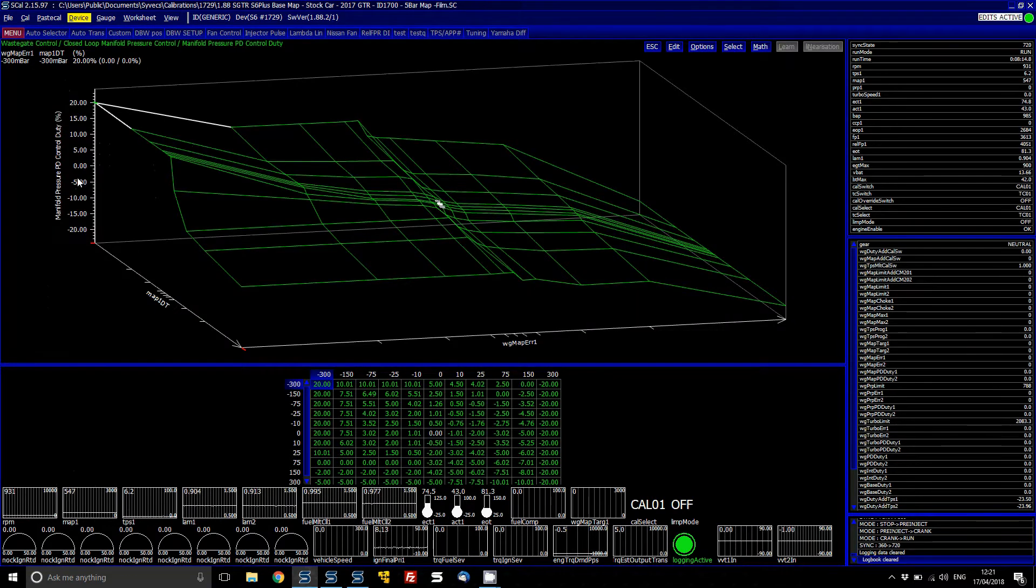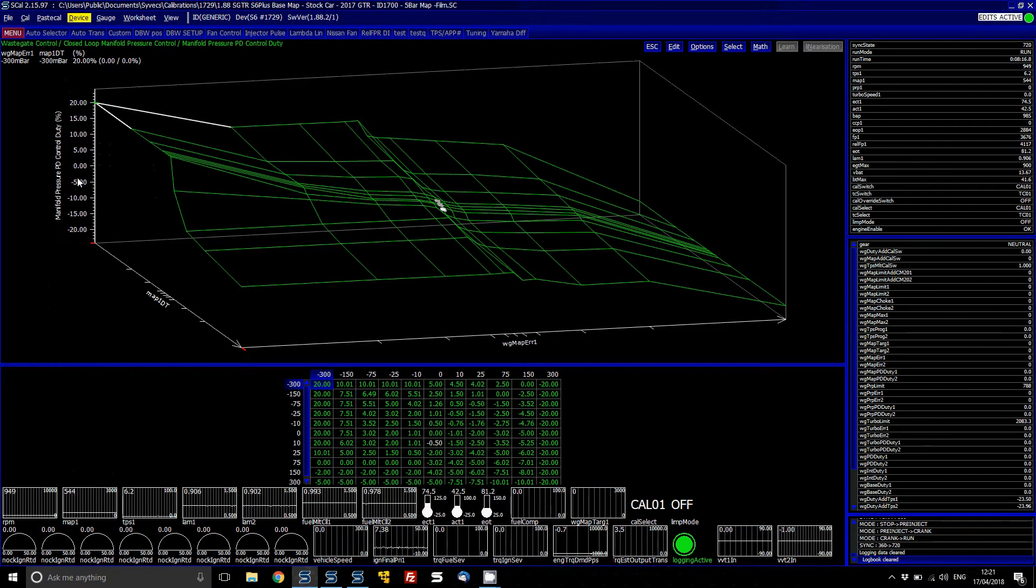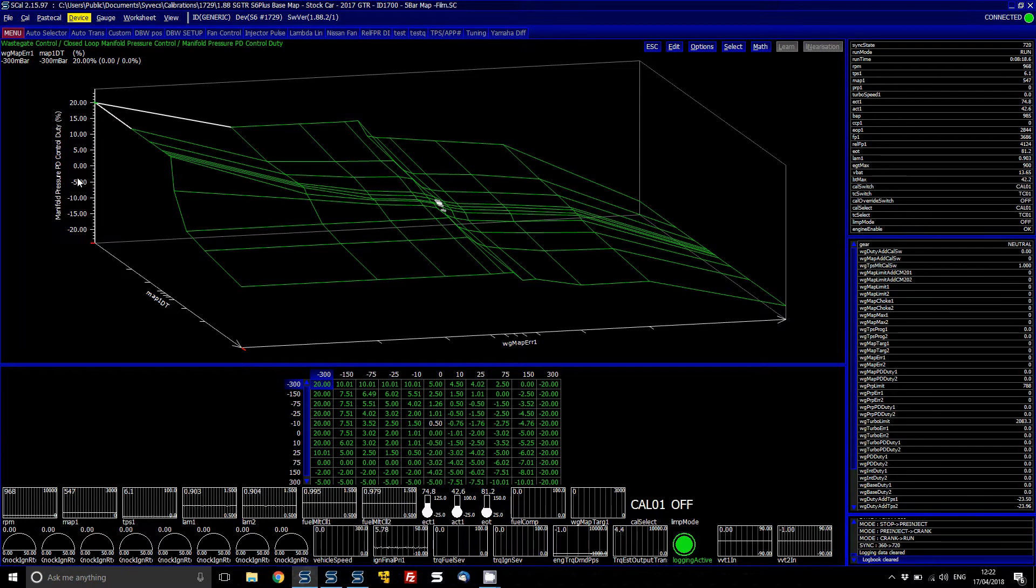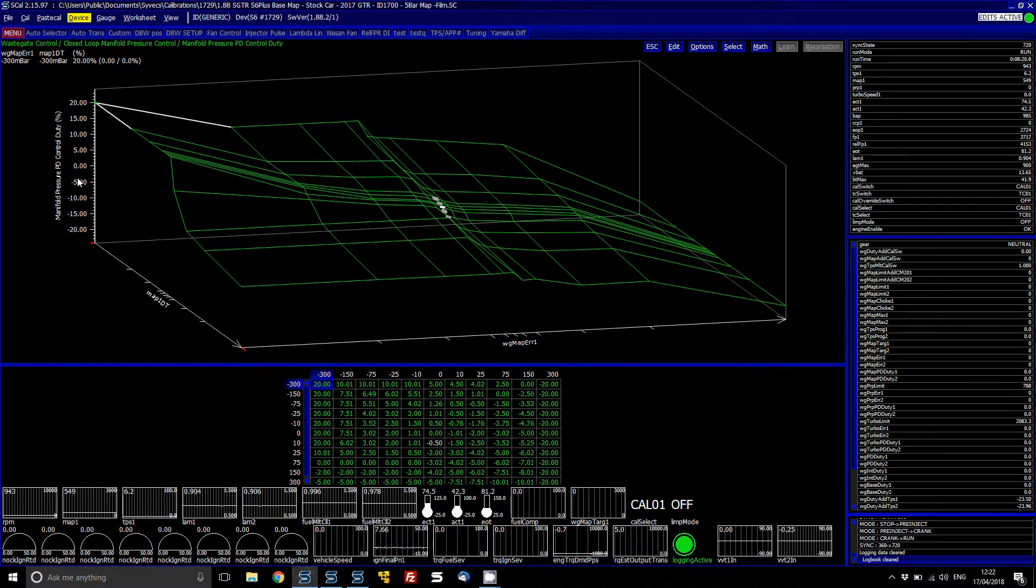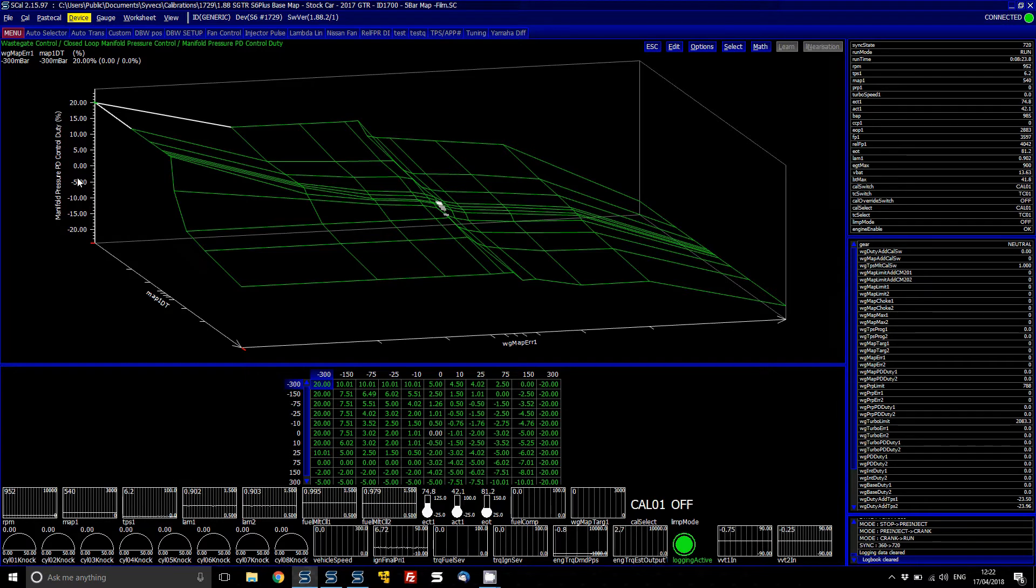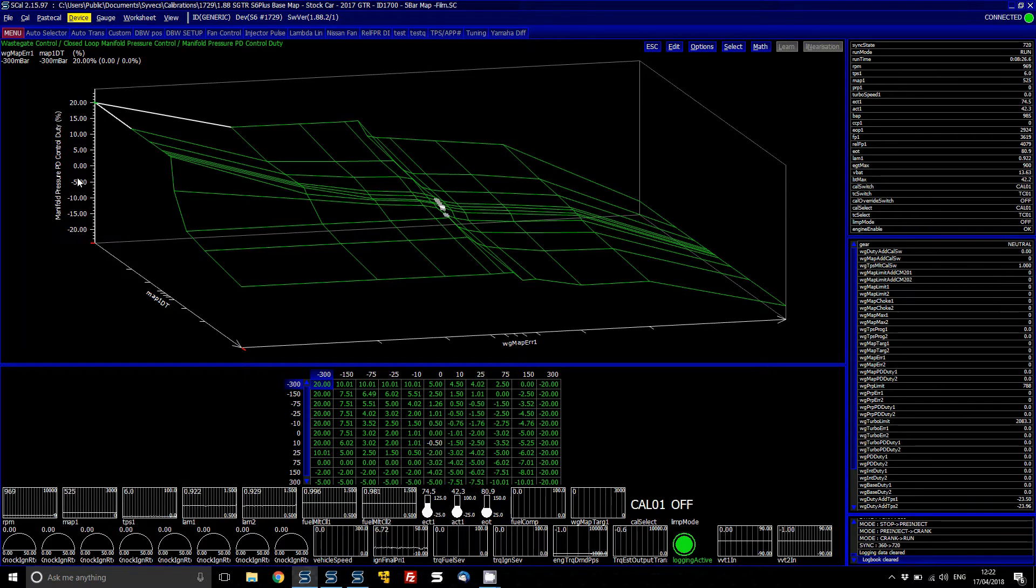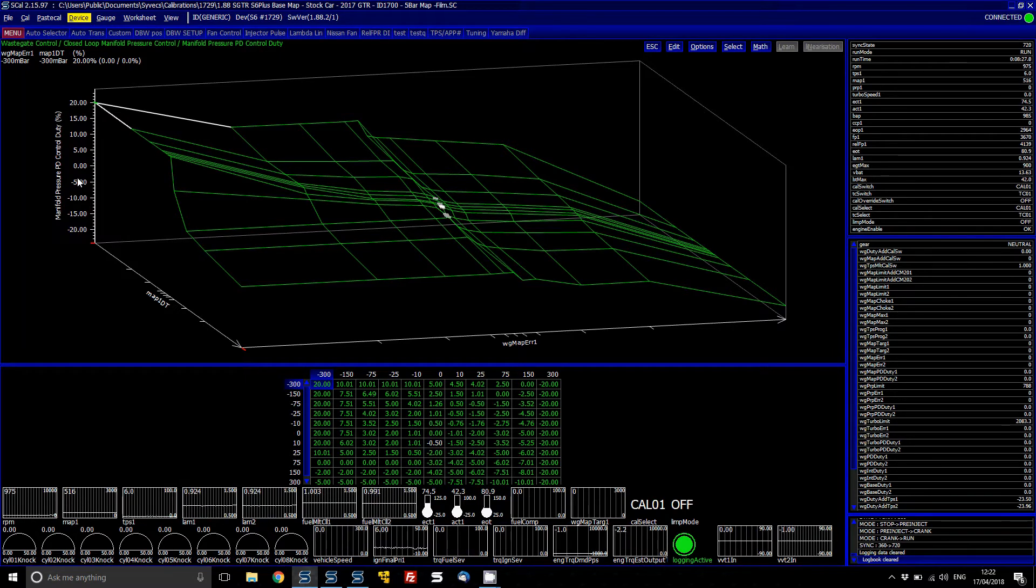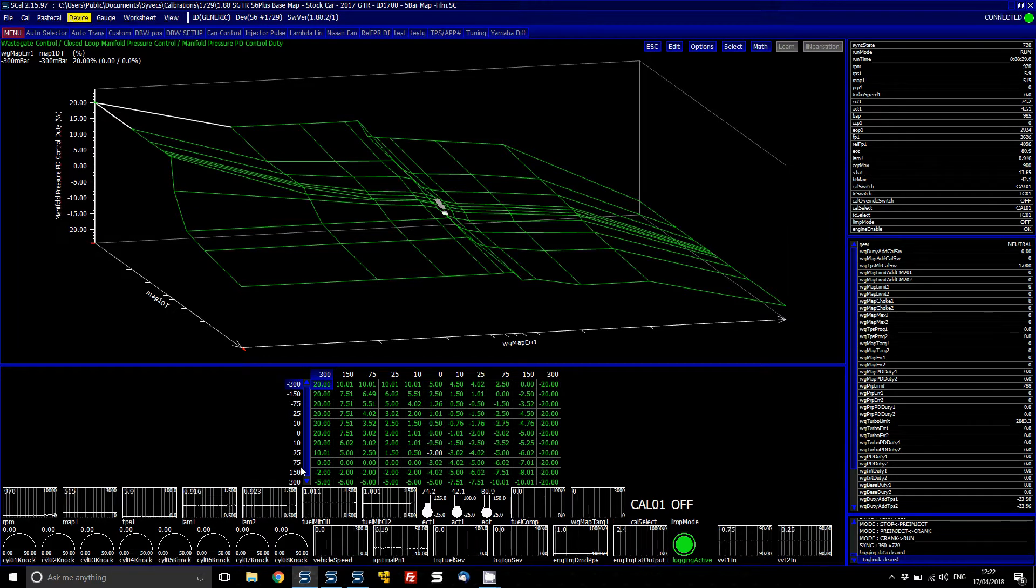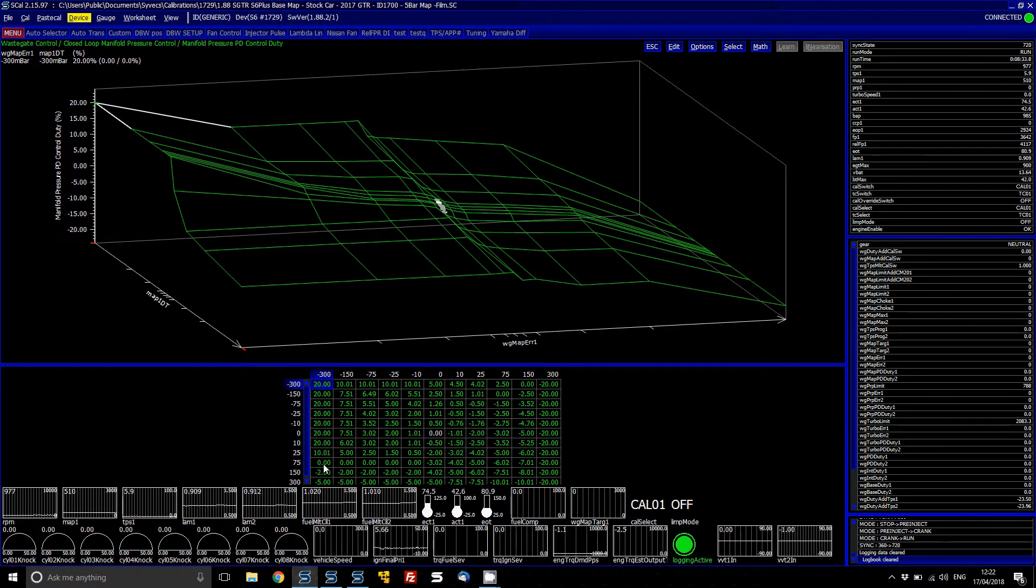So basically what you have is your Y axis is the MAP1DT. So this is the derivative in which the rate of the manifold pressure is climbing. So if the manifold pressure is climbing rapidly, basically what you can do is you'll see that the values will then be positive, and you can back out the duty to slow the turbo speed down.